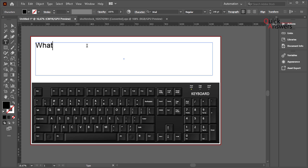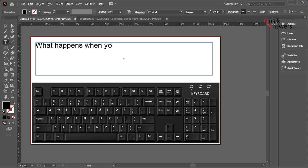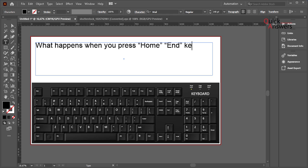So I'm going to type something: what happens when you press home and end keys on your keyboard.